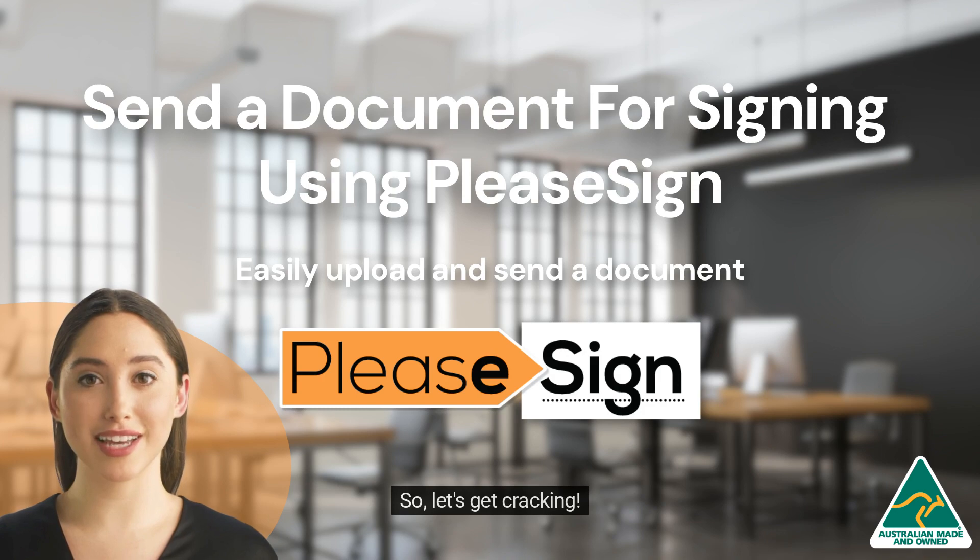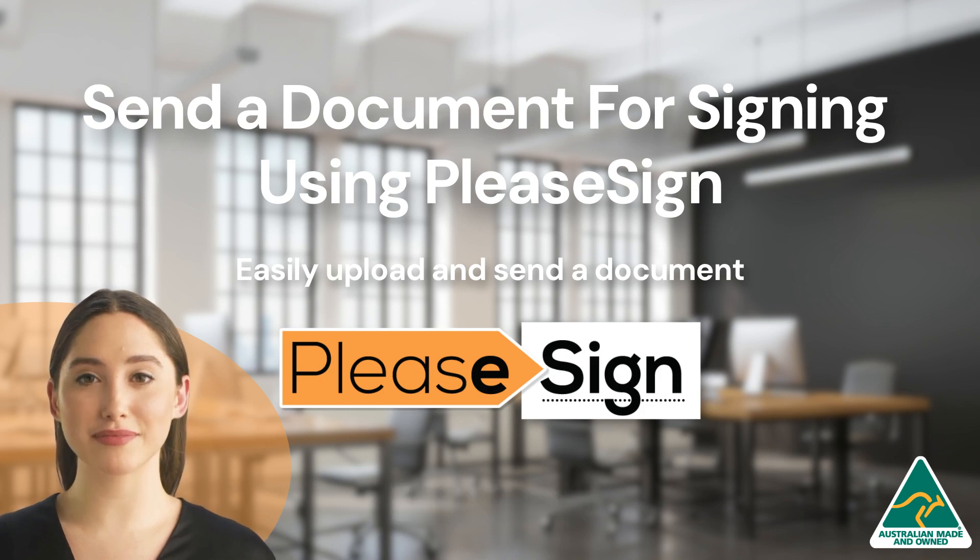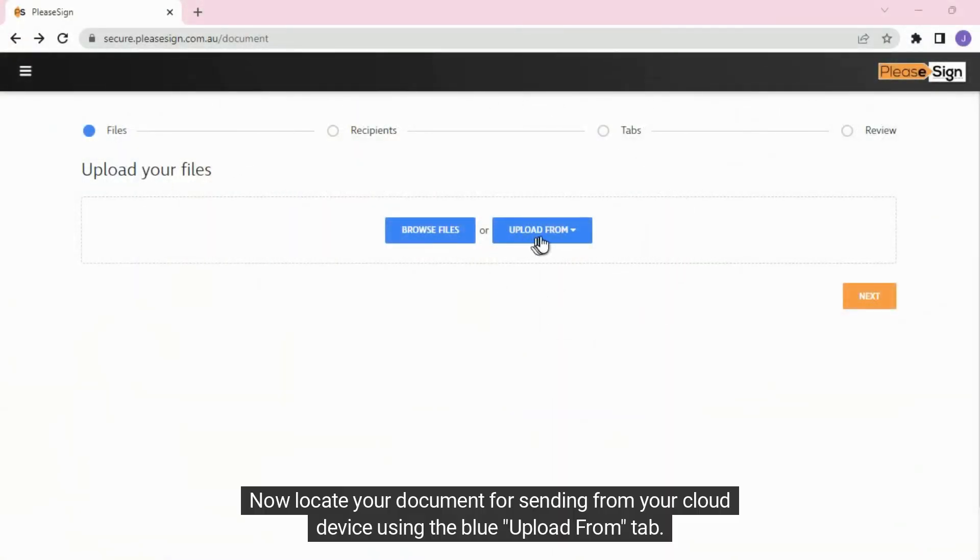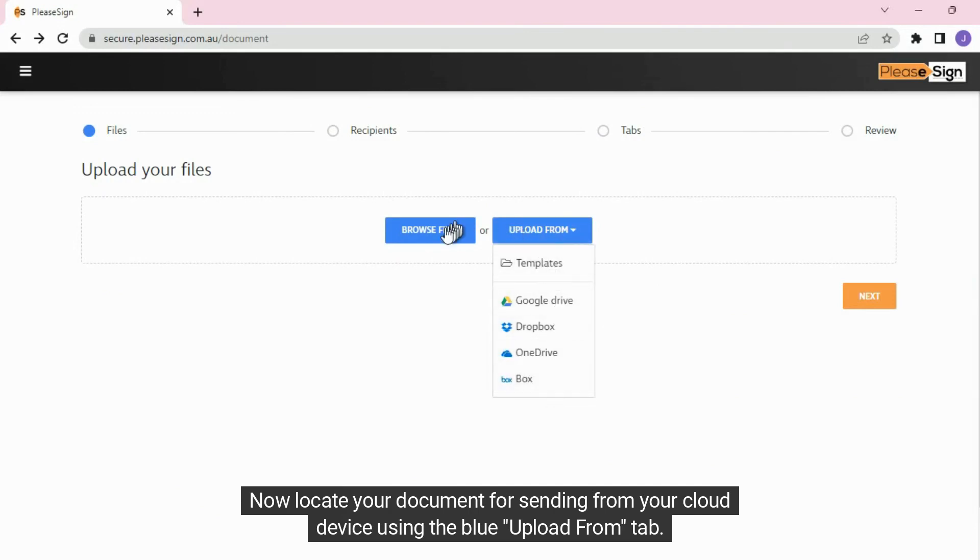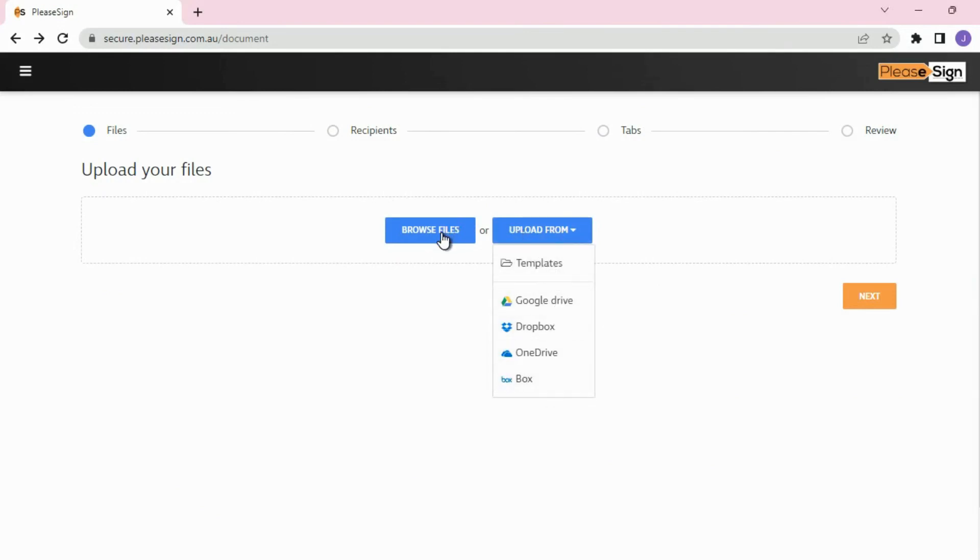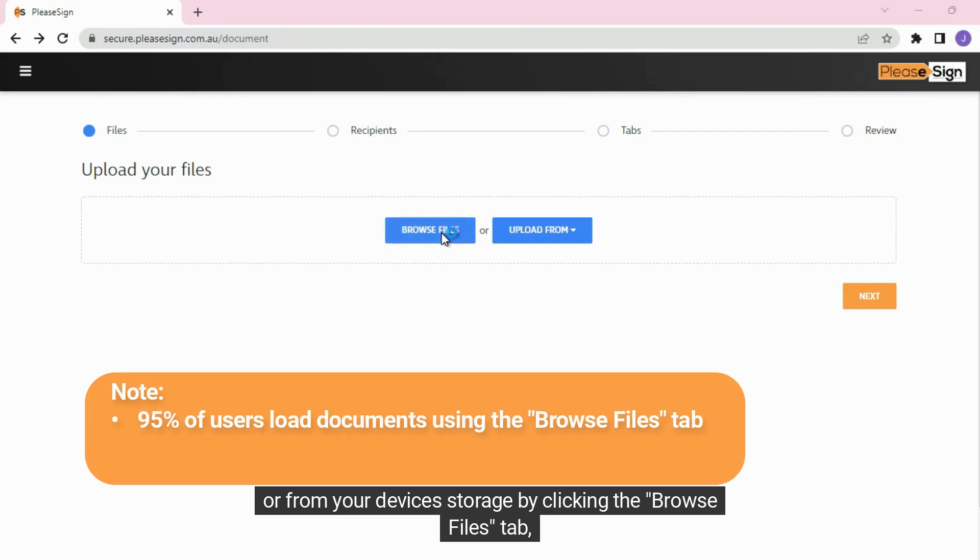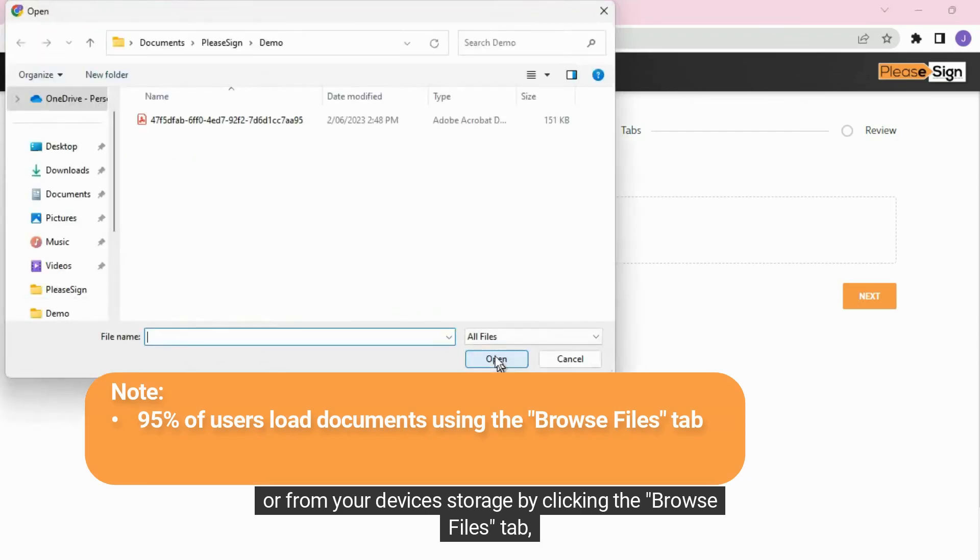So, let's get cracking! Now locate your document for sending from your cloud device using the blue Upload From tab, or from your device's storage by clicking the Browse Files tab.